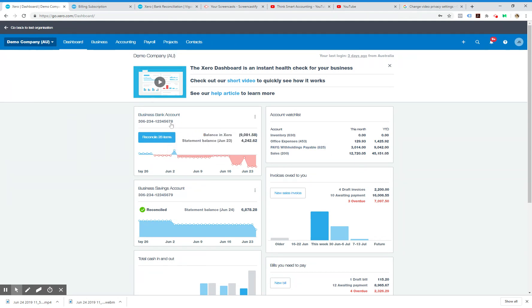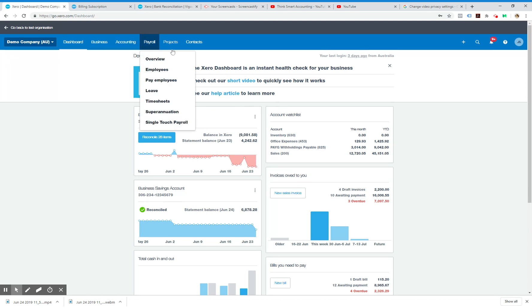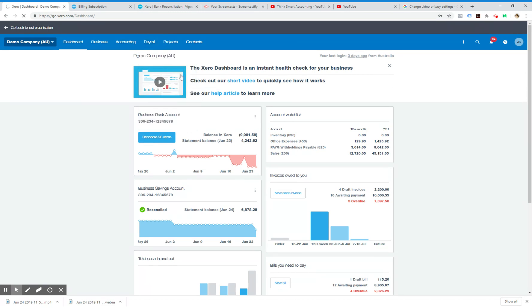We want to go into payroll and click on employees.